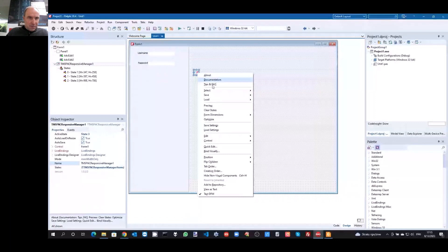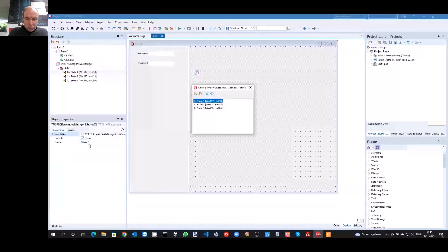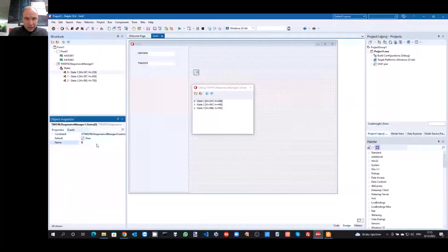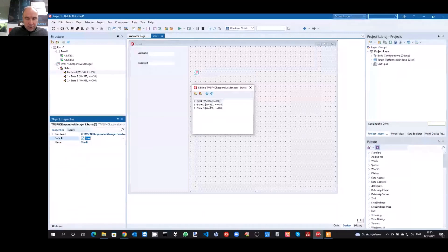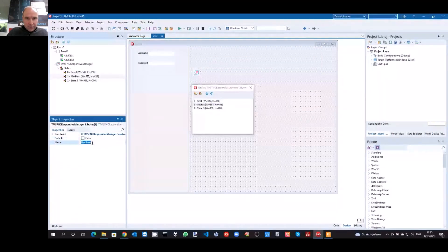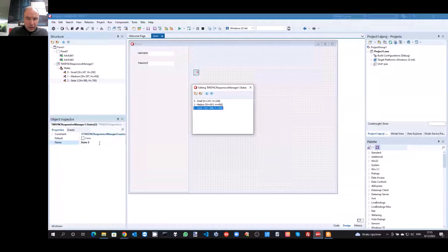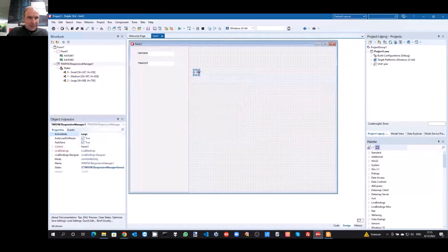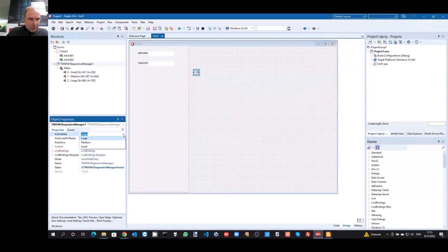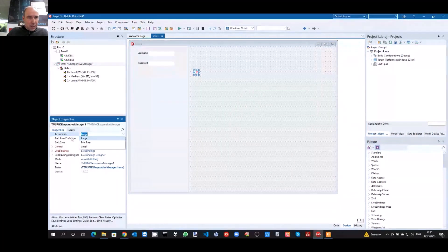From here I can immediately change the active state, and the form designer automatically updates to show it. These states are called state one, state two, state three by default. But nothing prevents giving them more familiar names. The first one we can call 'small state', the second 'medium state', and then the 'large state'. As I change the names of the states, you see that in the active state property this automatically updates to these more meaningful names.